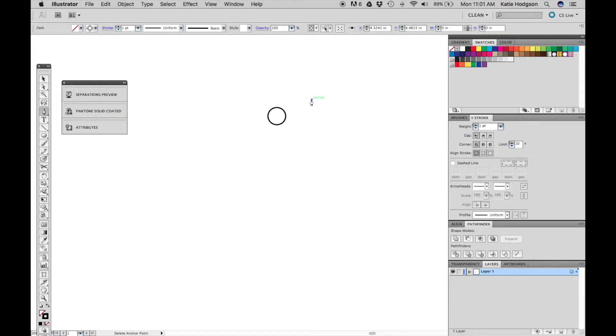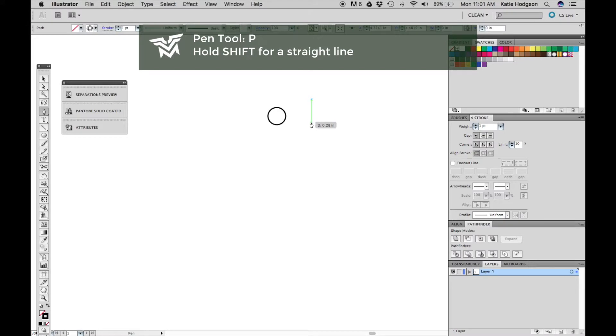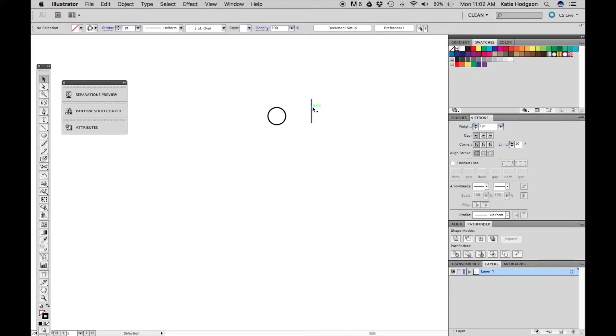Next you'll draw a line with the pen tool by pressing P and placing an anchor point. Hold shift when placing the second anchor point to draw a straight line. Make sure the line is a little bit longer than the circle.